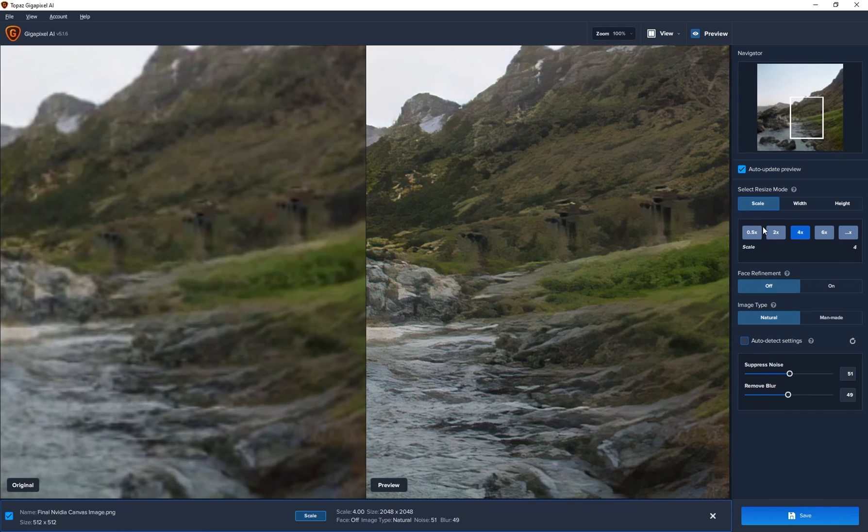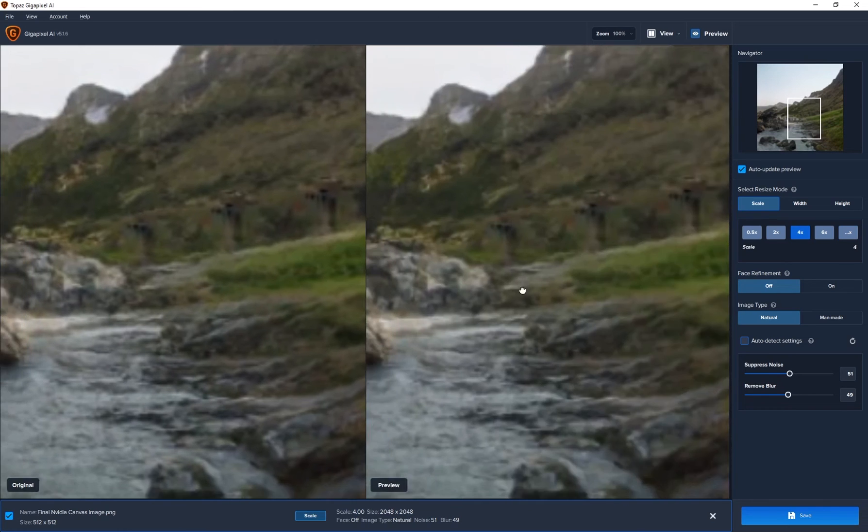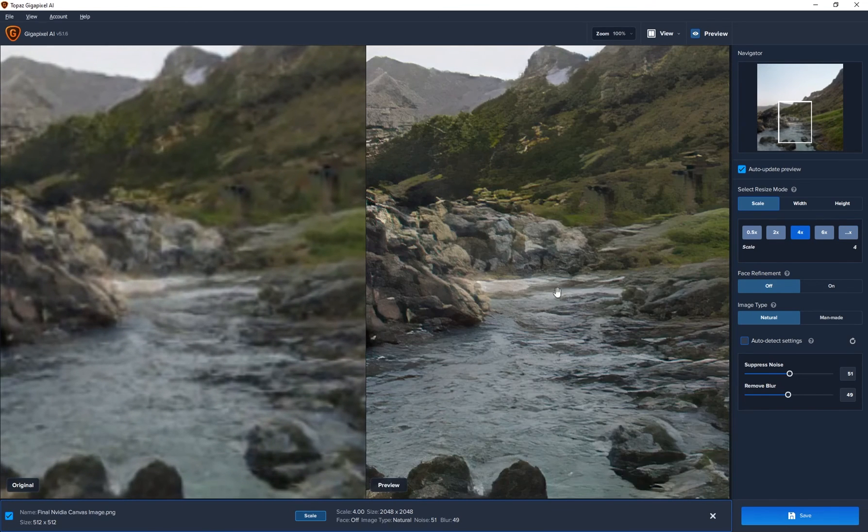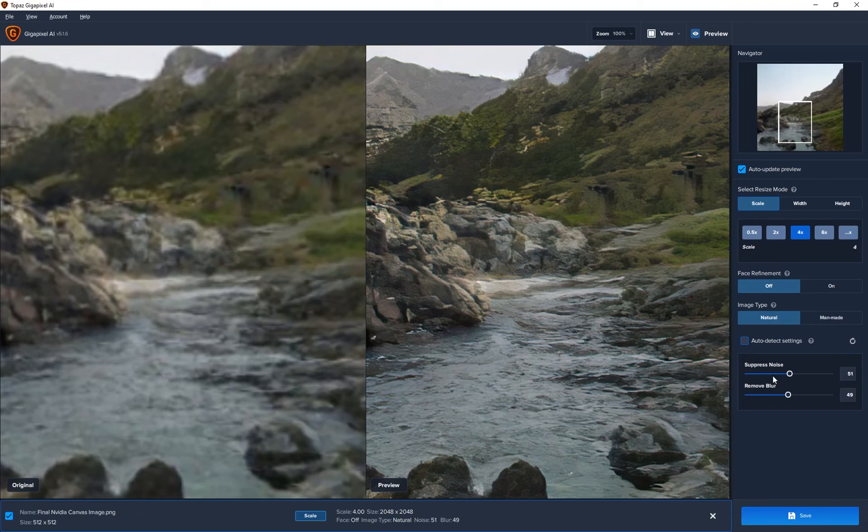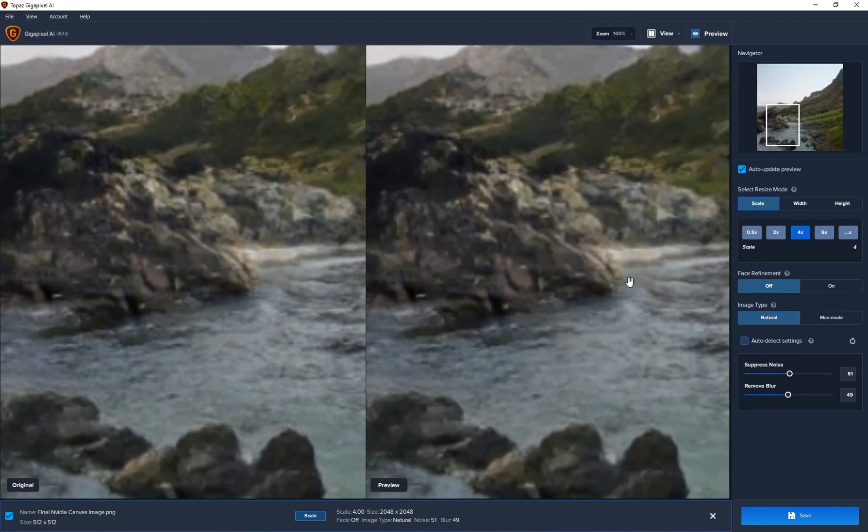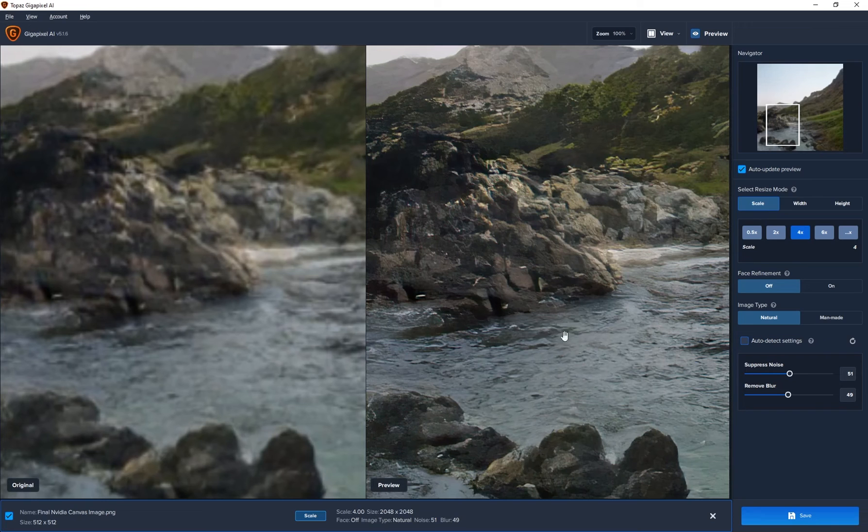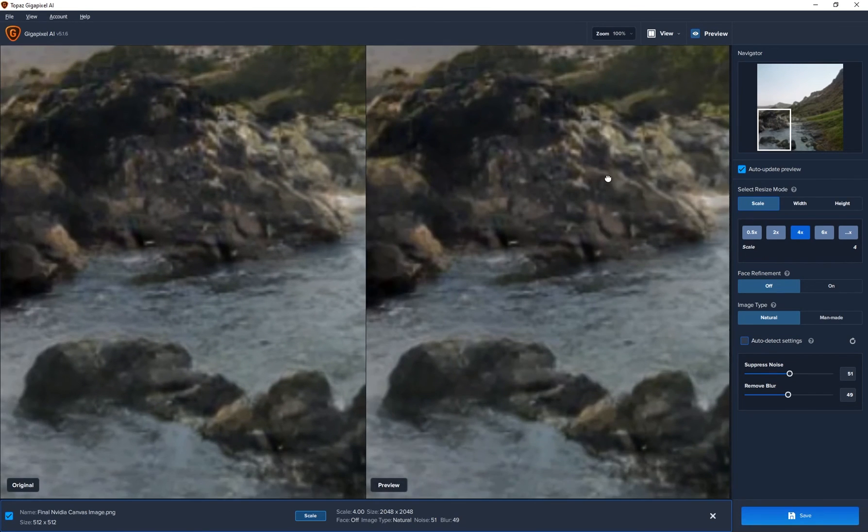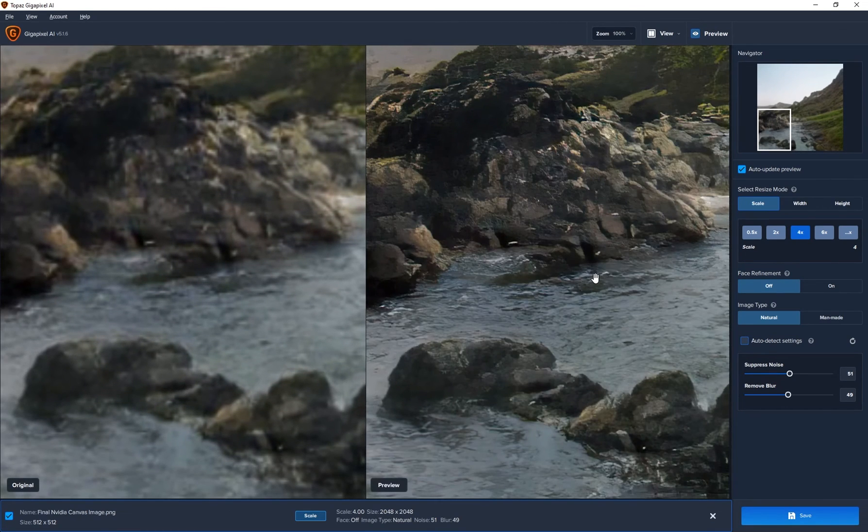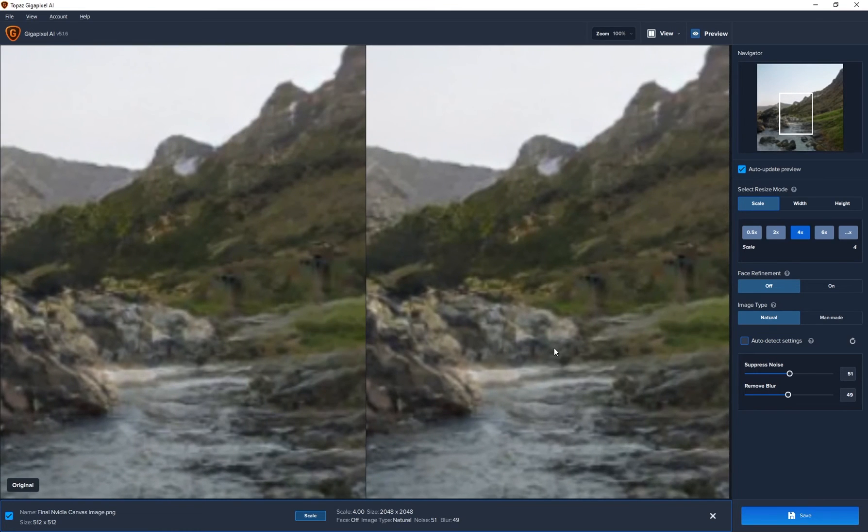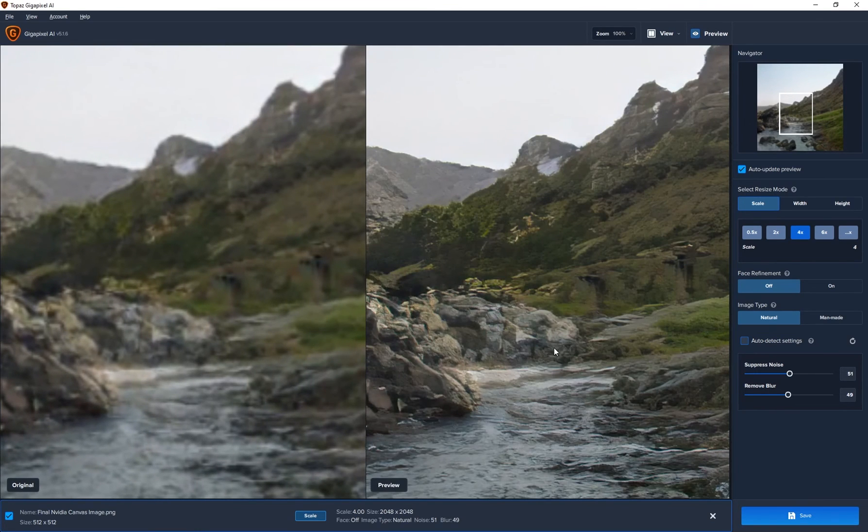But yeah, this is a fantastic program that will upscale your image, sharpen it, and bring out some more details. You can even suppress some of the noise or even remove some of the blur.